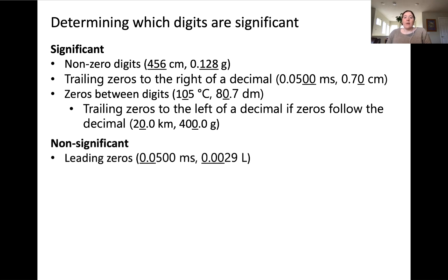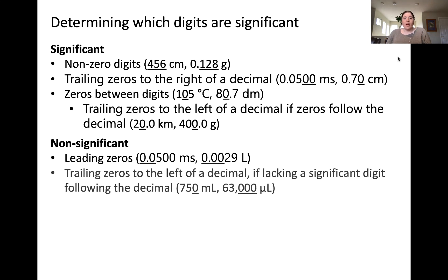Now we can classify all other digits as non-significant. Leading zeros are always non-significant. Trailing zeros to the left of a decimal, if lacking a significant digit following the decimal, are also non-significant. For example, 750 milliliters only has two significant digits.